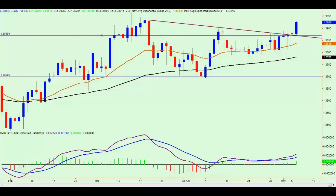Looking at the EURUSD on the daily chart, we can see that price is starting to push down but held up around the 1.3800 level. Today we've had a very strong rally upwards in the euro. If we go into a lower time frame we can have a closer look, and then I'm going to switch over to the news and you'll see exactly why.